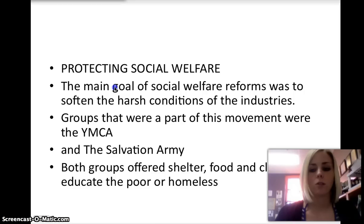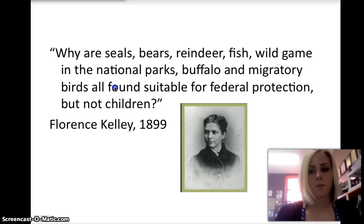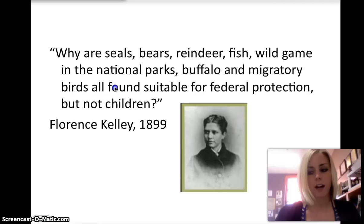The main goal of social welfare reforms was to soften the harsh conditions of the industries. Groups such as the YMCA and the Salvation Army offered shelter, food, and classes to educate the poor and the homeless. In addition, many women were inspired by the settlement houses to take action. Florence Kelley, as pictured on your screen, became an advocate for improving the lives of women and children. She was appointed chief inspector of factories for Illinois after she helped to win the passage of the Illinois Factory Act in 1893.